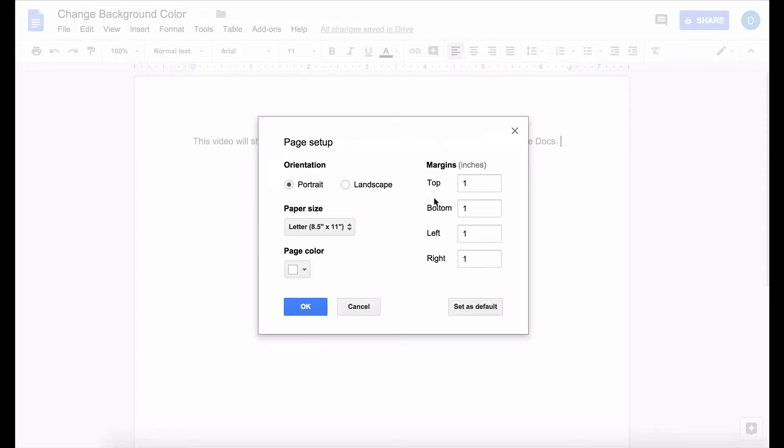Including changing margins, changing the page orientation, changing the paper size, and also changing the page color.